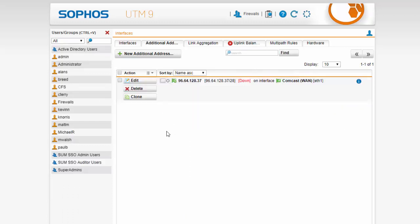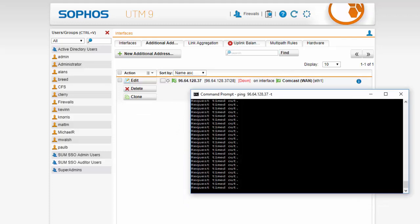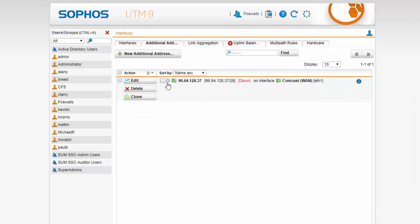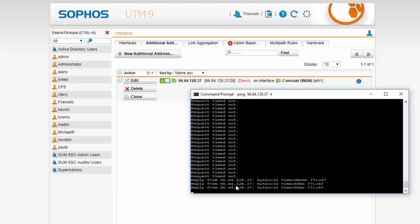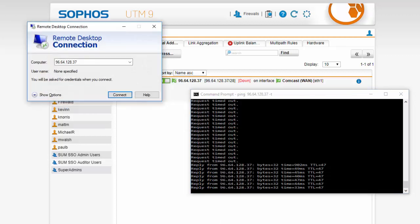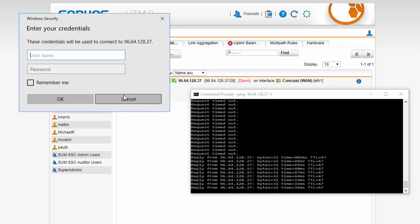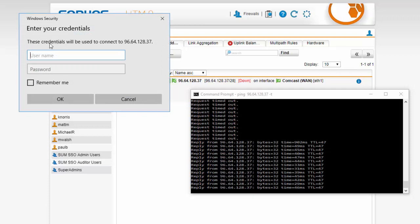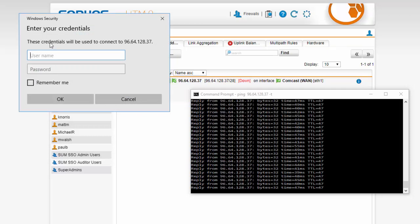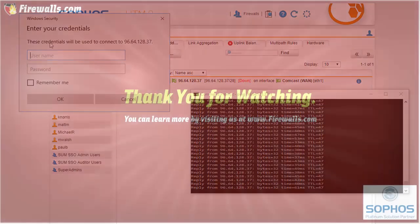Before we kick this on I am going to pull back up the ping test. We can see our requests are still timing out. Go ahead and kick this on and now we are starting to get responses. If we pull back up our remote desktop connection and attempt our connection again we can see that the connection has been established and we are being prompted to enter the credentials so all is well, our NAT policy is now working.